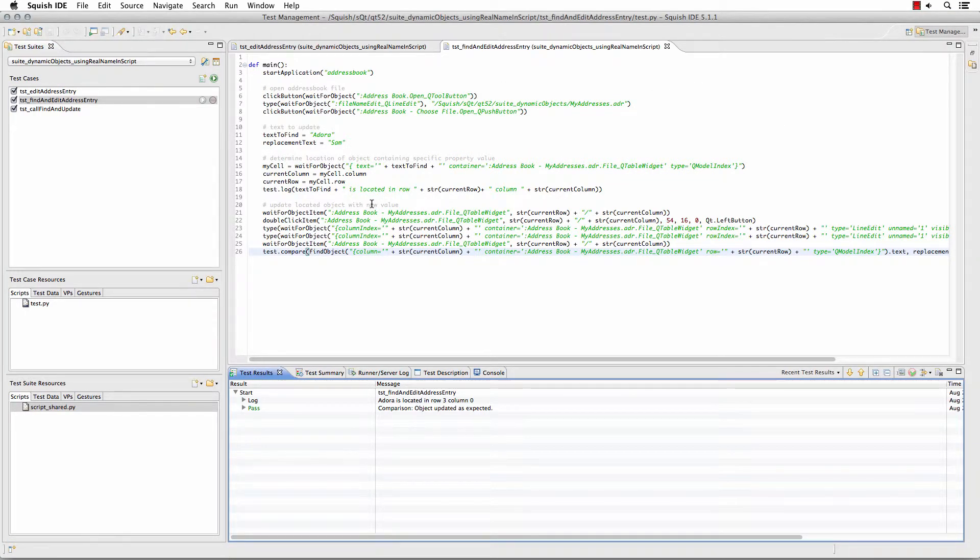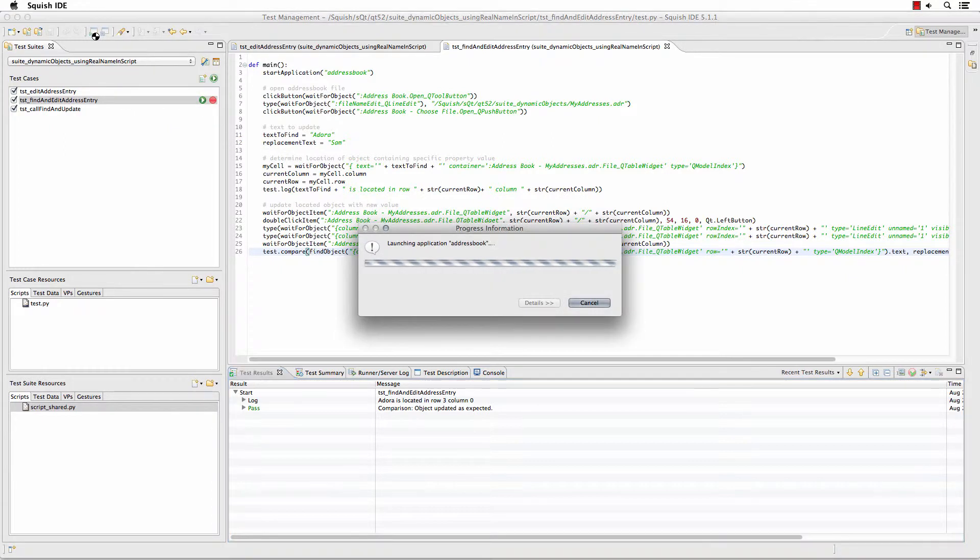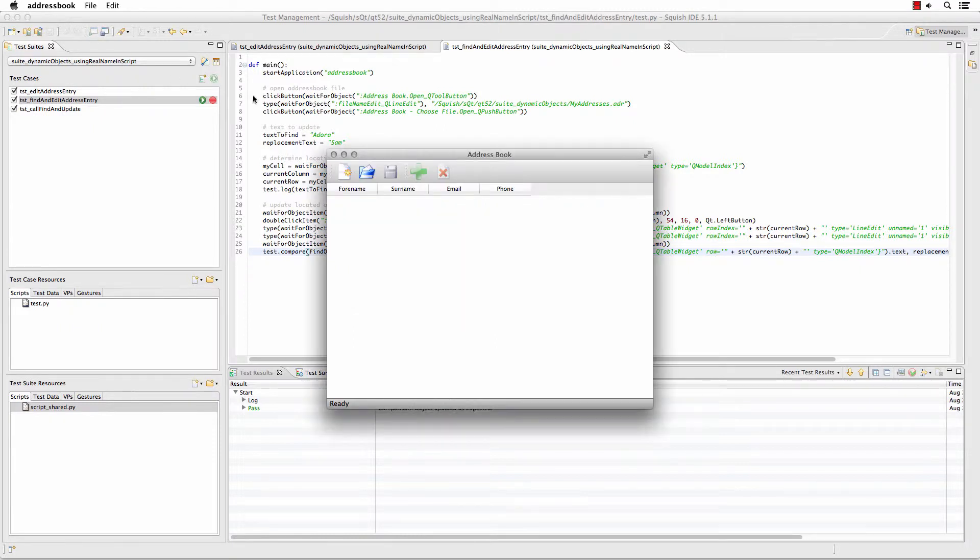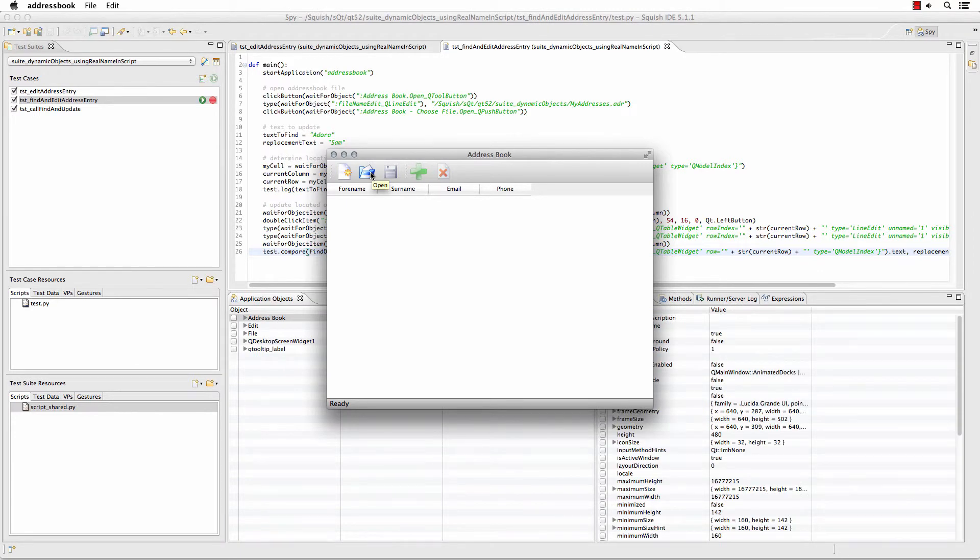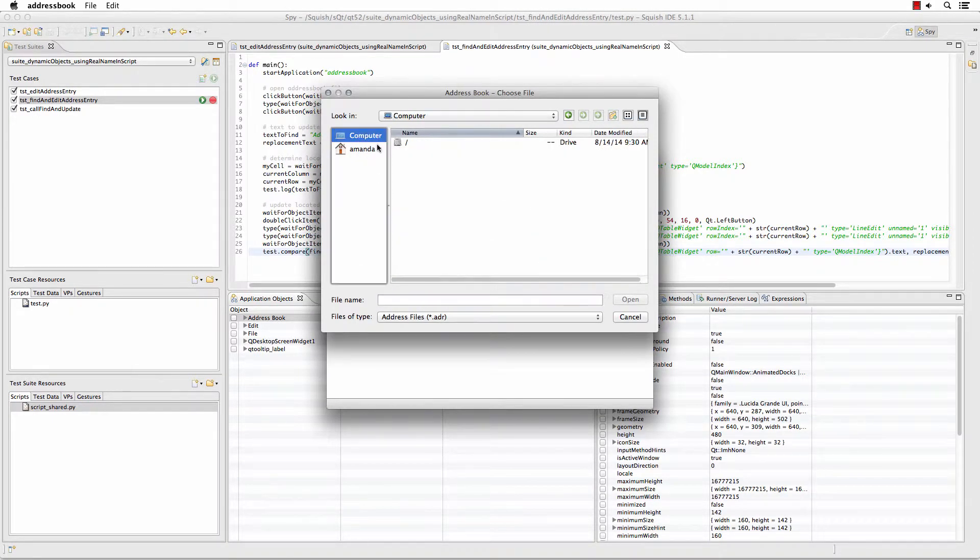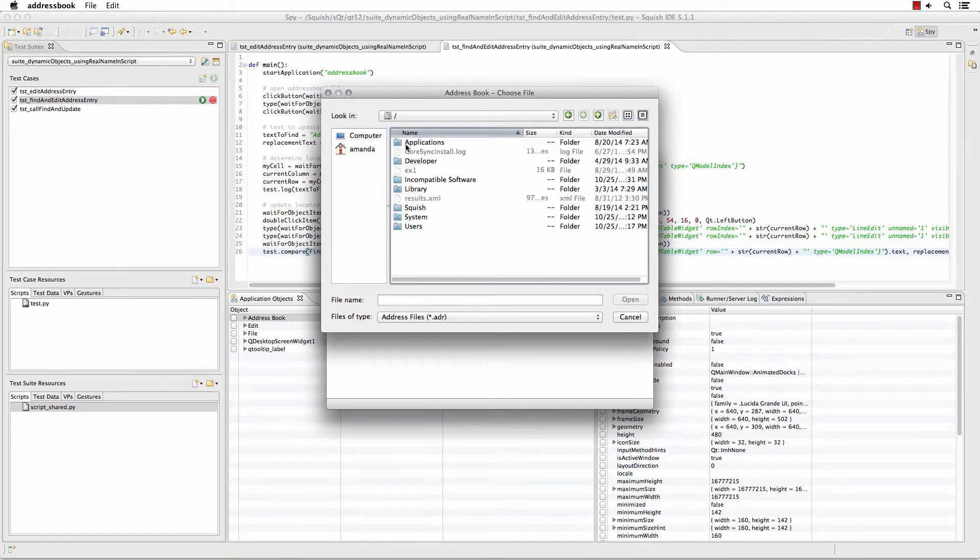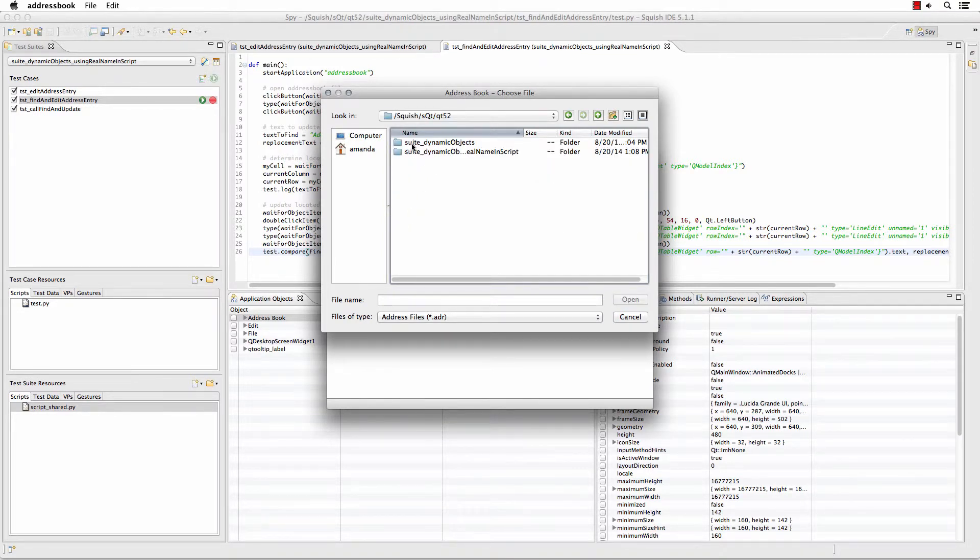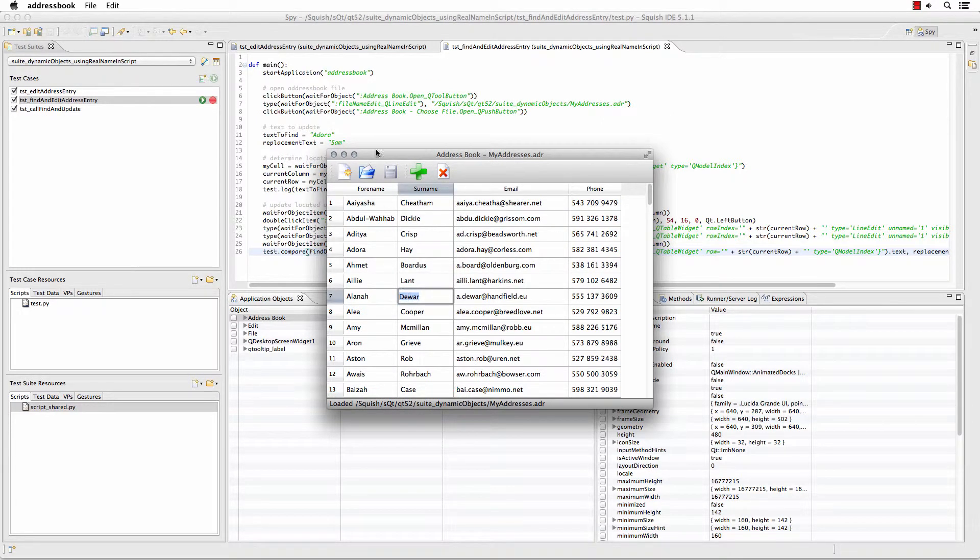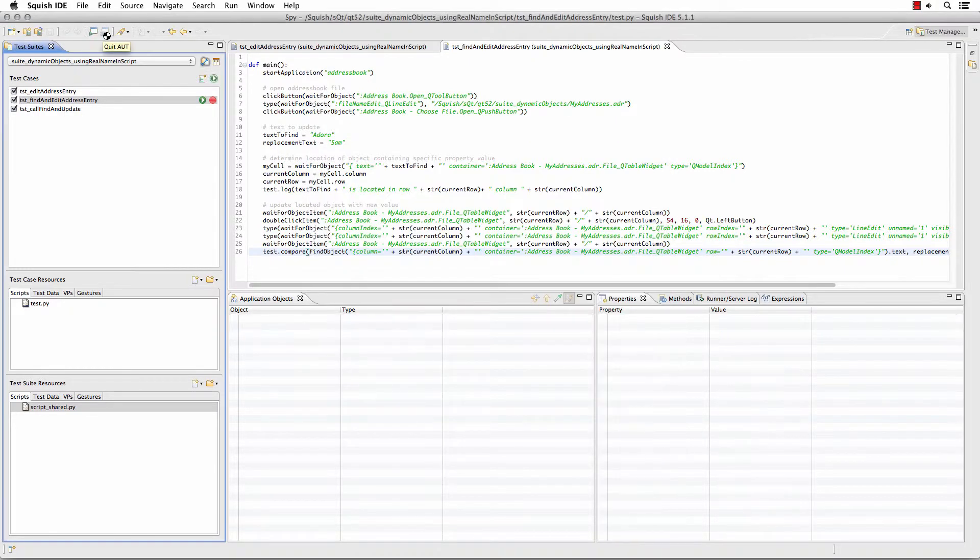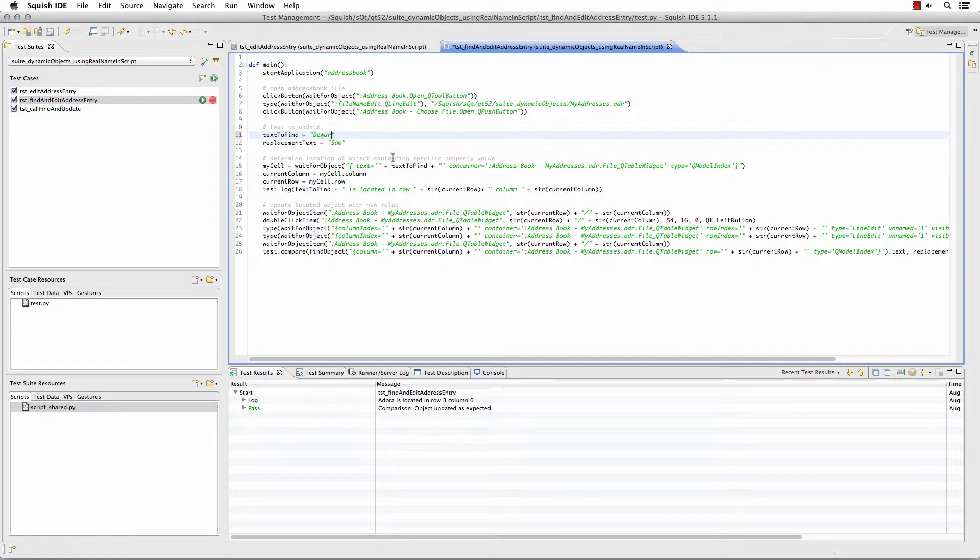Just to show you that we can quickly change this, let's run the application and I'm going to open up the address book and find a different name so that we'll have it change the column. So let's go out to that same address book and let's pick this name. So here now I'm going to find that name instead.